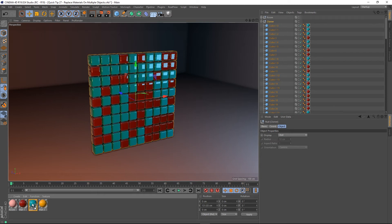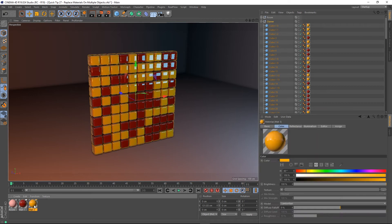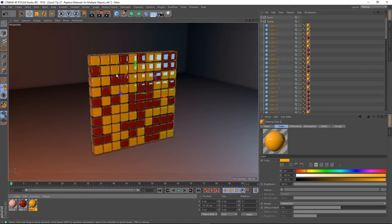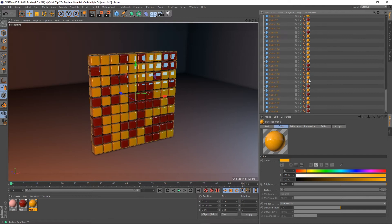And you can see that all of the cubes that were blue and all of their corresponding texture tags have now been changed over to this orange material. It's been completely replaced by this orange material.